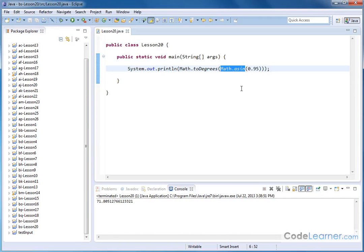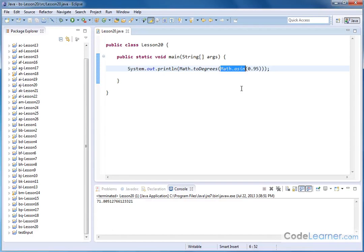If you're confused about what is sine and what is cosine and what is arc sine and all that stuff, that is all covered in detail in my math classes, specifically the trigonometry and pre-calculus classes.